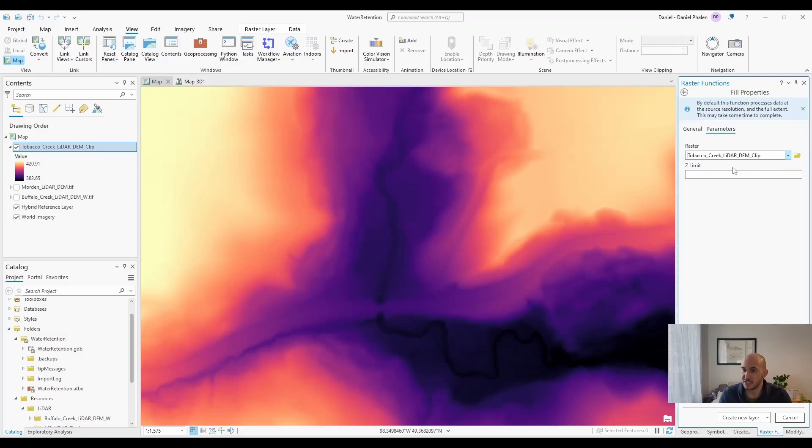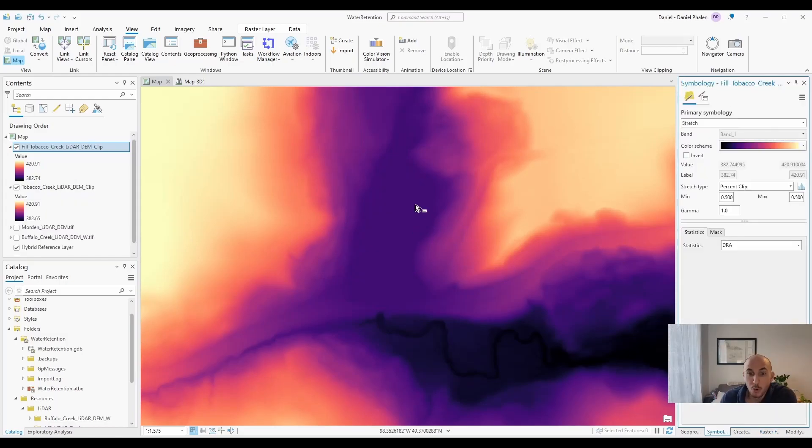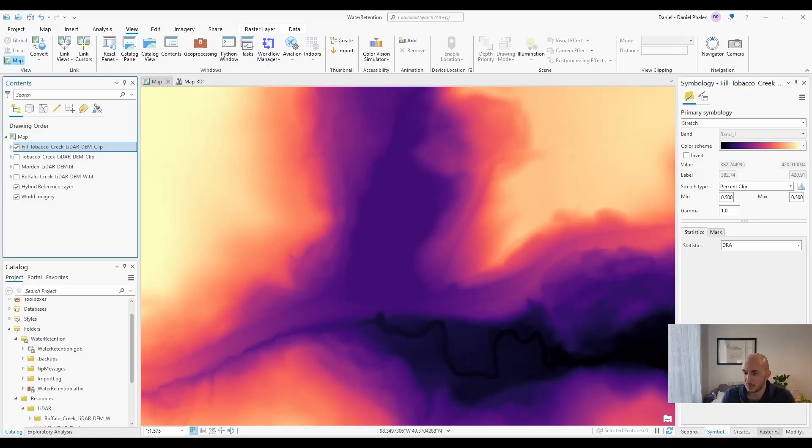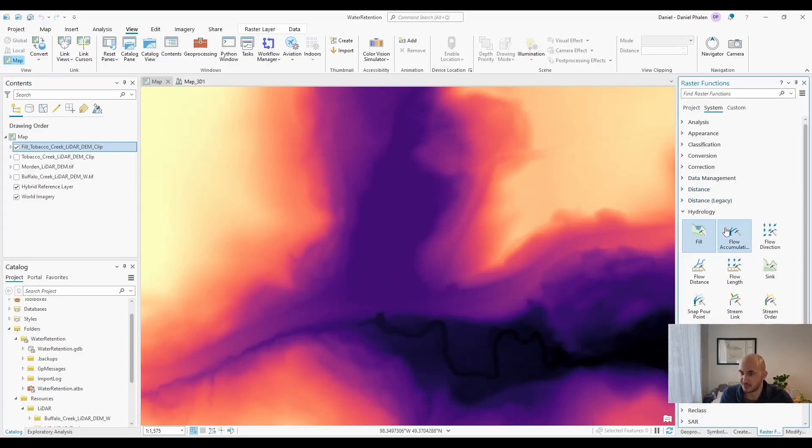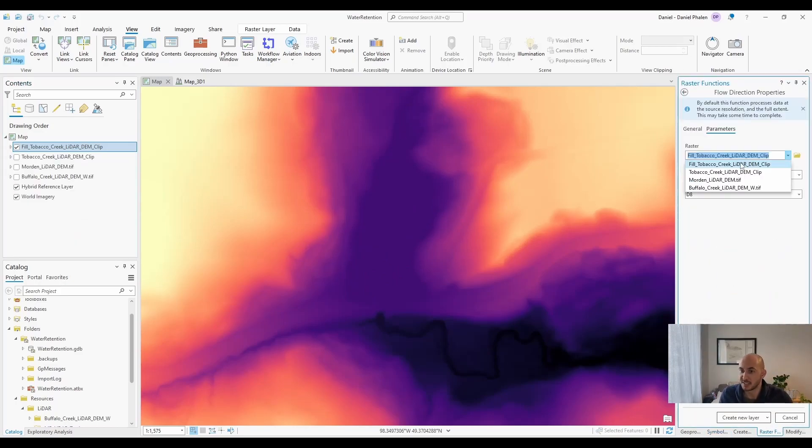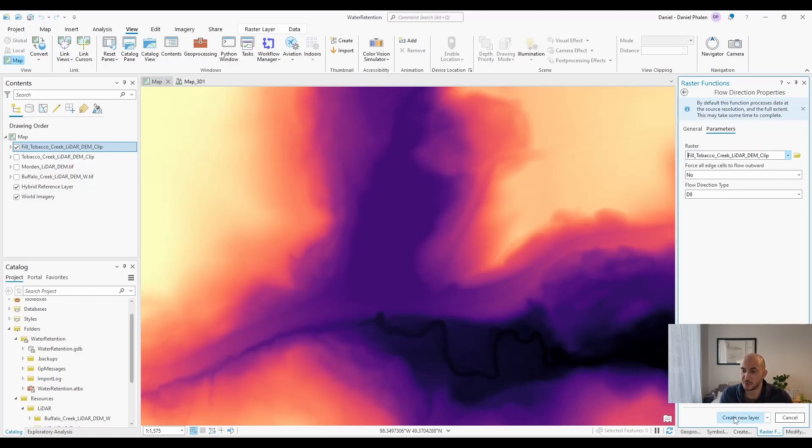Let's take our elevation model, don't set a z limit, and let's create a new layer. We can now see that the low area has been filled in. That brings us to our next tool in raster functions, and that's flow direction. Select your fill DEM and hit create new layer.